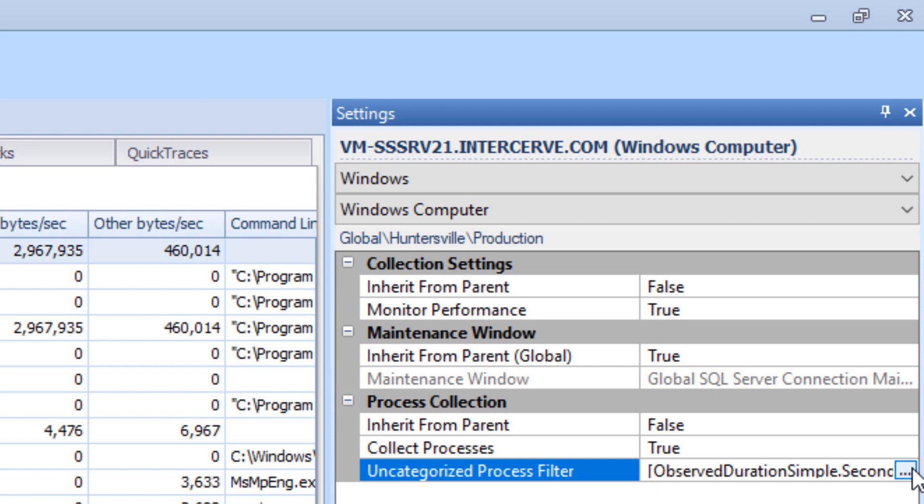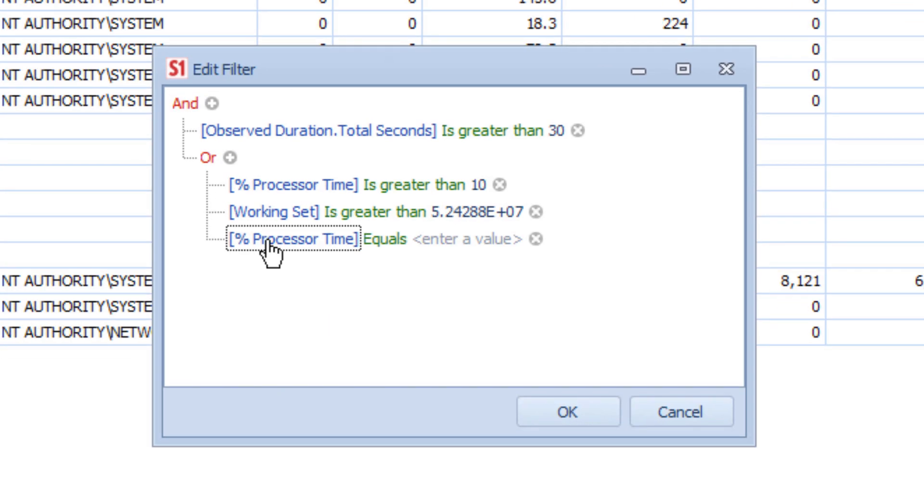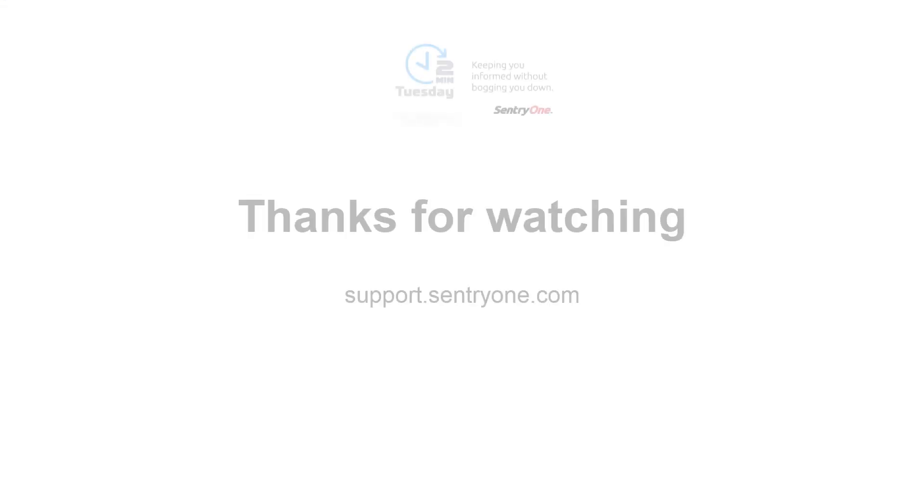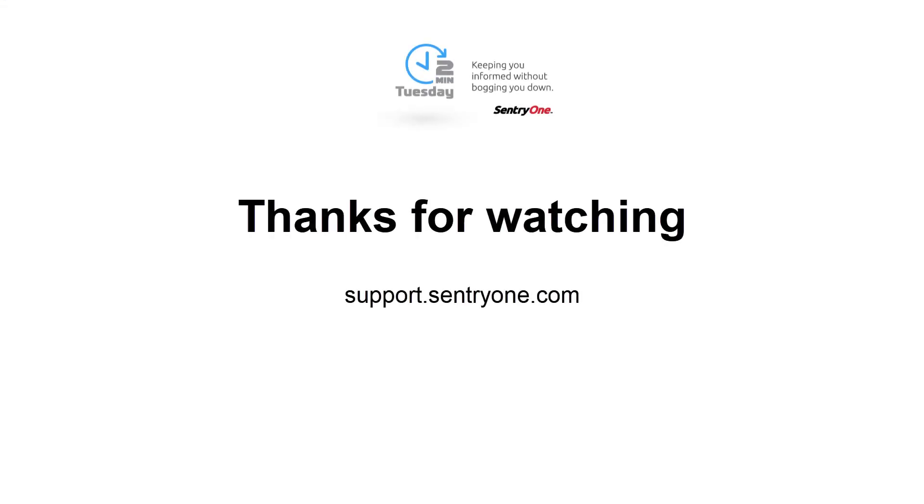You can also edit the Uncategorized Process Filter setting by clicking on the ellipsis and changing the filter properties. If you have any questions or would like further assistance, please navigate to our support website at support.centuryone.com. Thanks for watching.